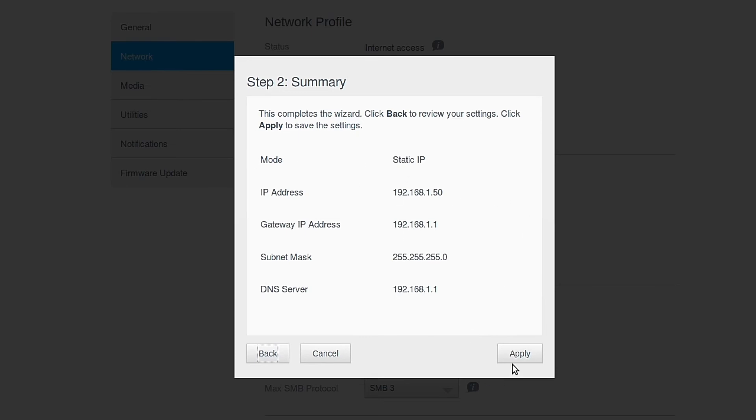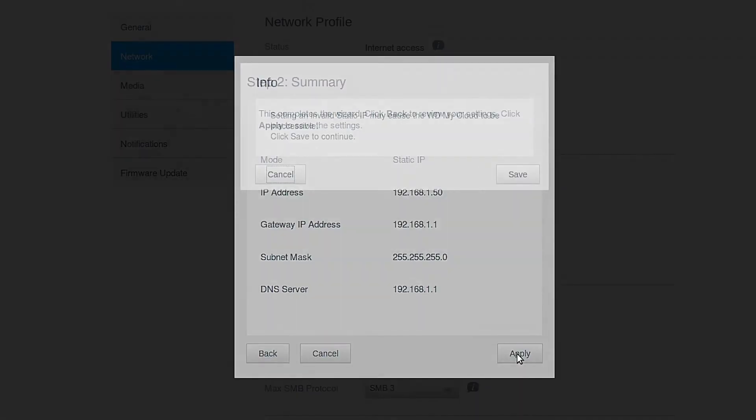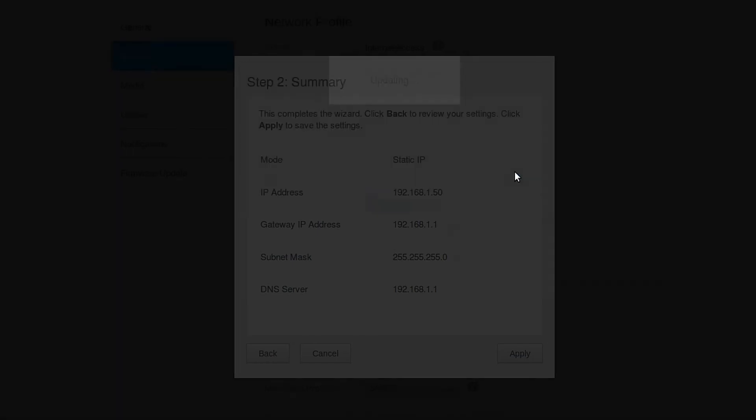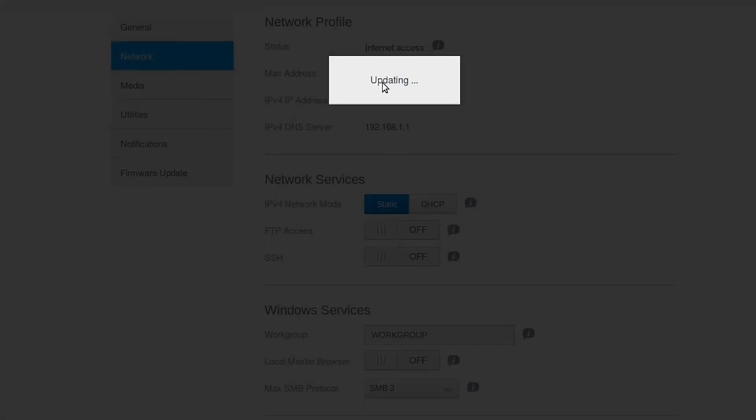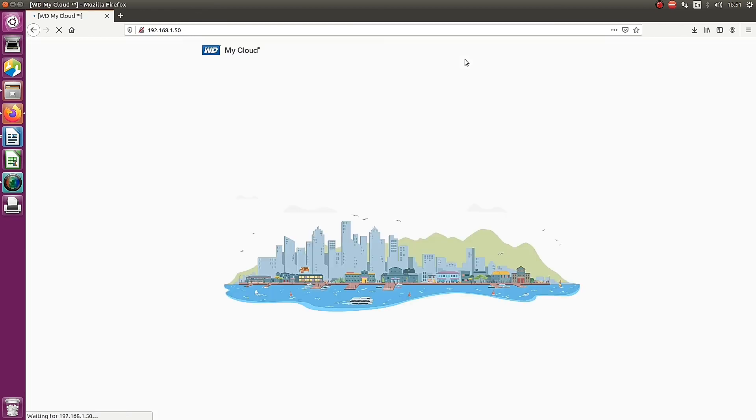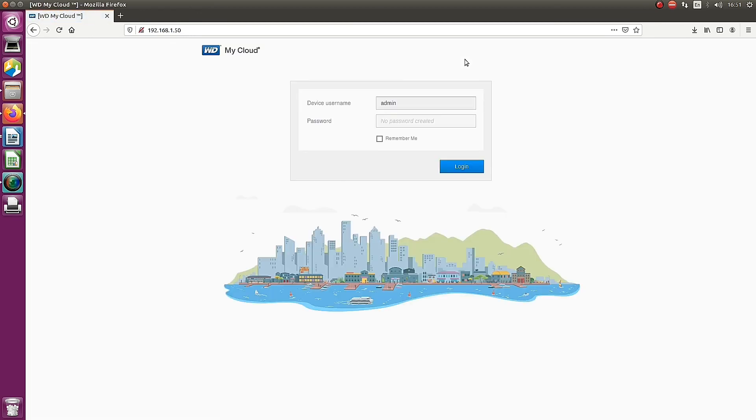Clicking the apply button to save the changes. Updating the device. Completed. You can see that the IP address is changed to 50. You can simply log in.